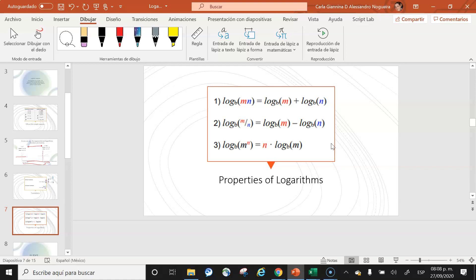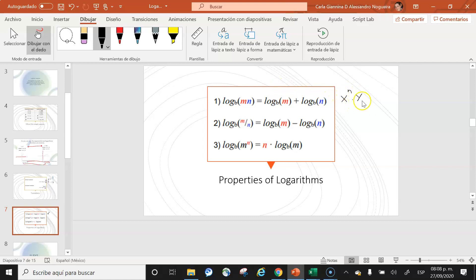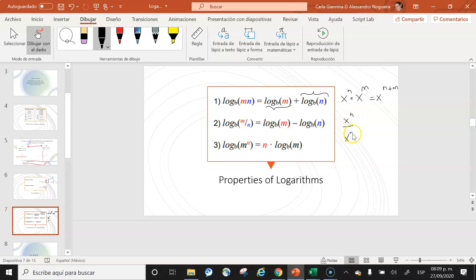The three principal properties of logarithms are closely related to the laws of exponents. The first property: the logarithm base b of a product equals the sum of the individual logarithms — log_b(M·N) = log_b(M) + log_b(N). The second property: the logarithm base b of a quotient equals the difference — log_b(M/N) = log_b(M) − log_b(N).